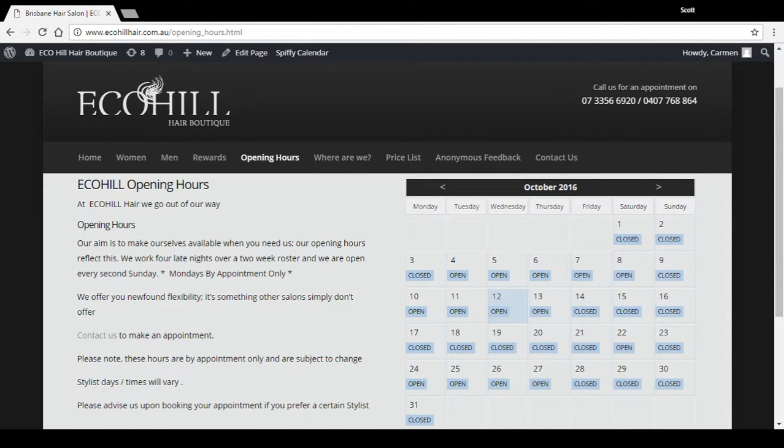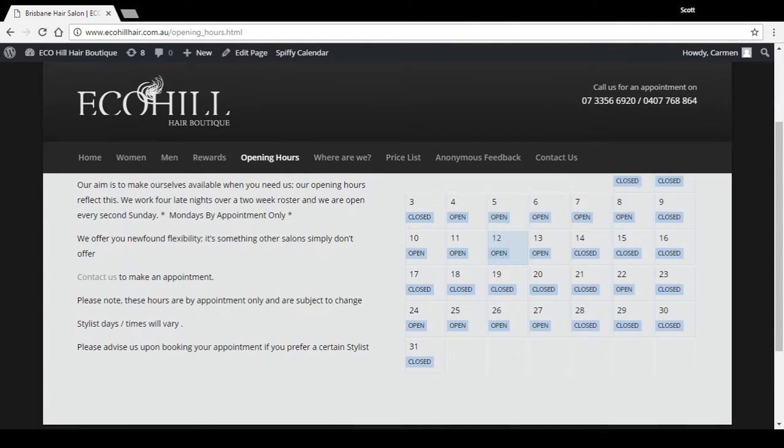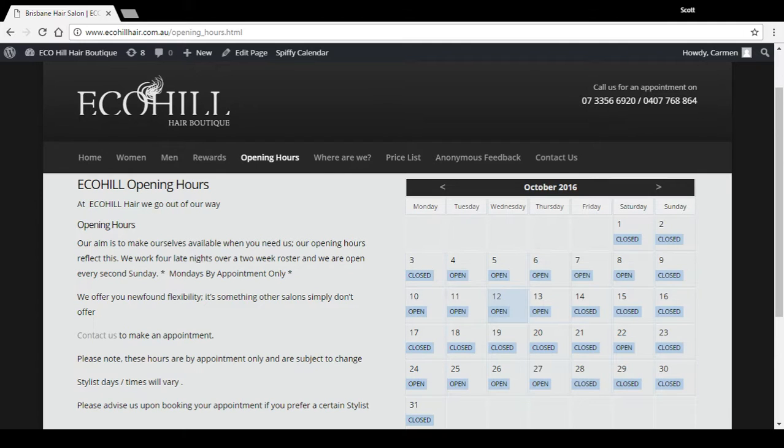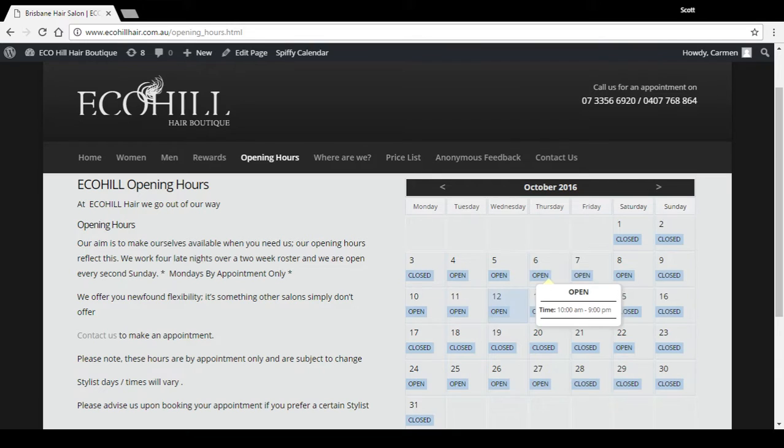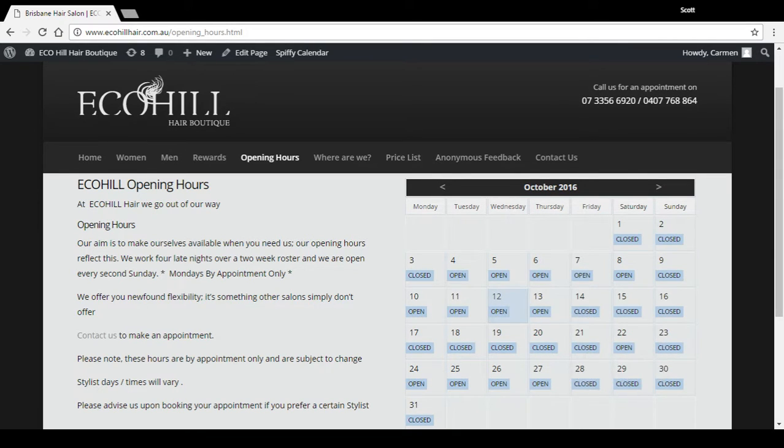It's utilizing a plugin called Spiffy Calendar, which is a basic event calendar that can be used to display all sorts of events. In this case, it's being used to display the times when this store is open and what days it's closed.